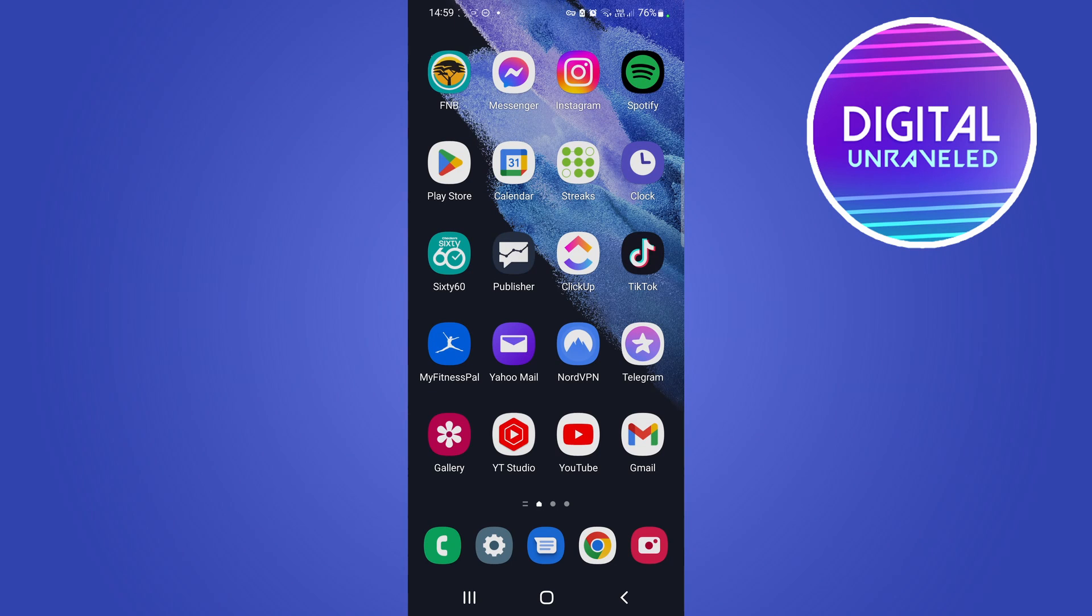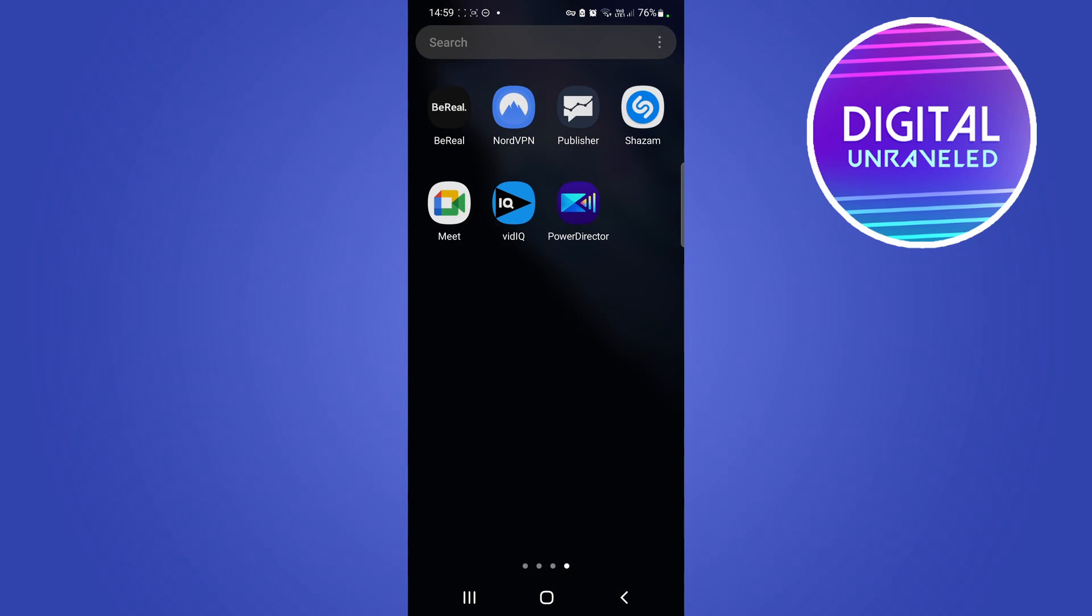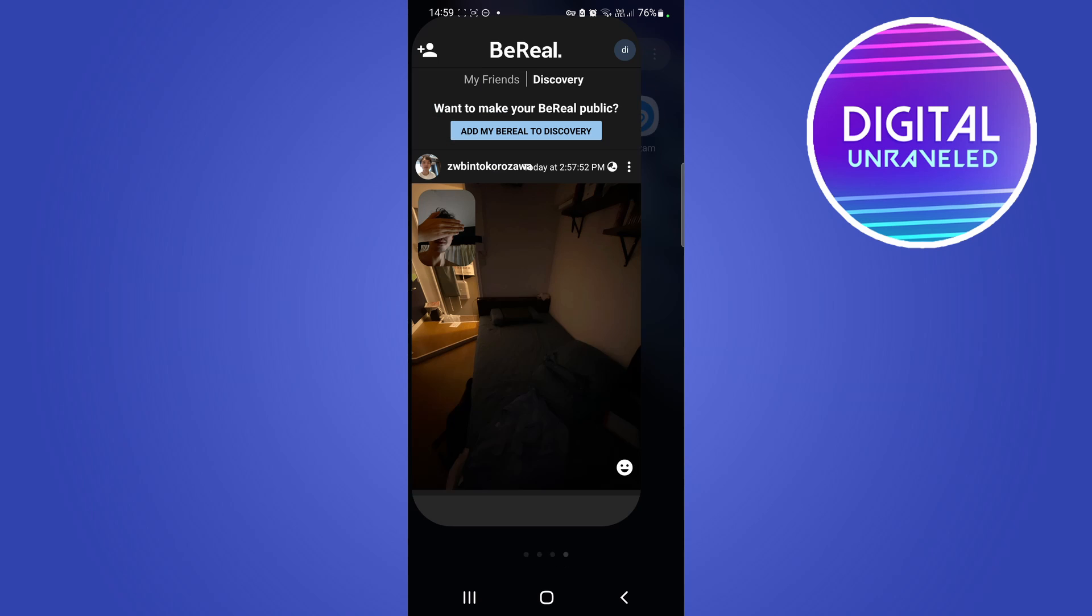Hey, what is up guys, welcome back to the channel. In this quick and short video I'm going to be showing you how you can delete your BeReal account if that is something you want to do.